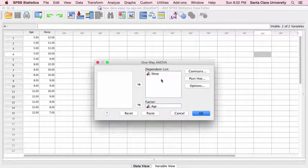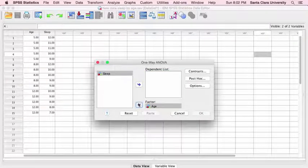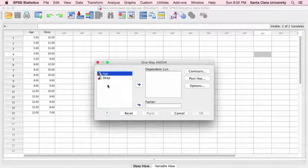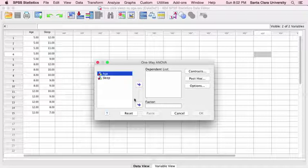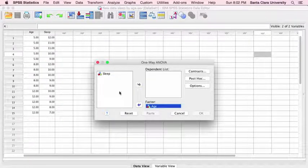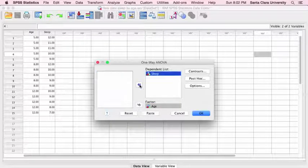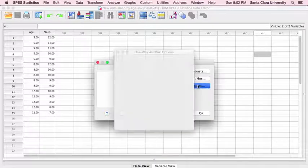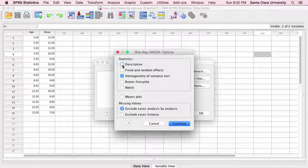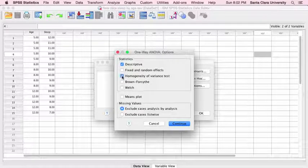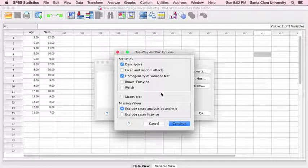It asks you to select some variables from the variable list. We're going to make age our independent variable — what SPSS calls a factor — and sleep will be the dependent variable. Under options, I'm going to select descriptive statistics and the test for homogeneity of variances, which tests whether the variances among the different groups are equal on the dependent variable.